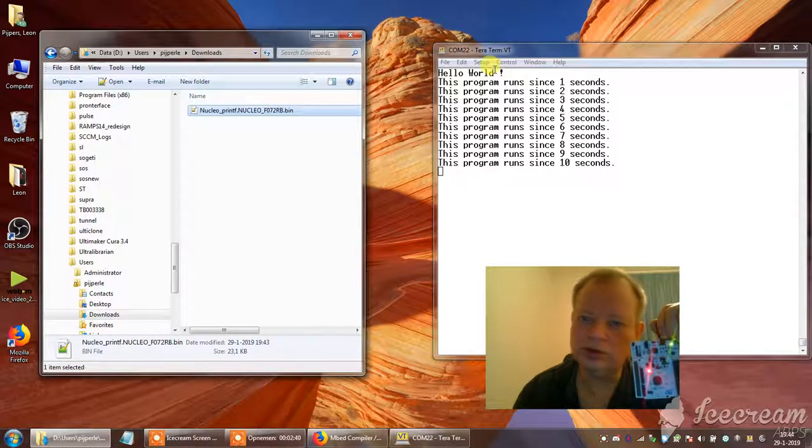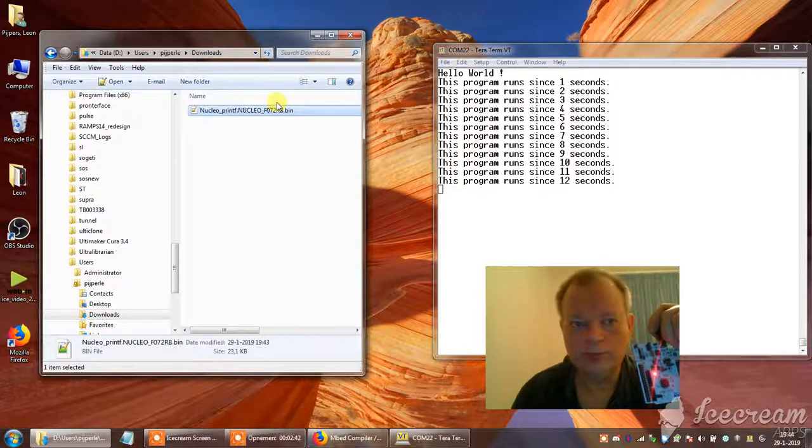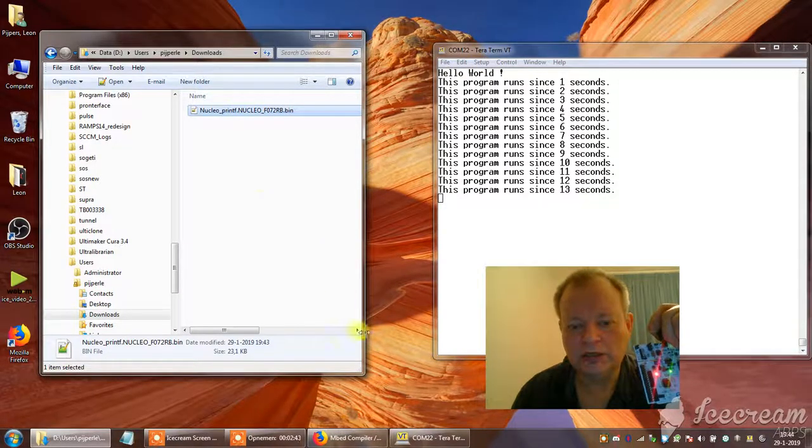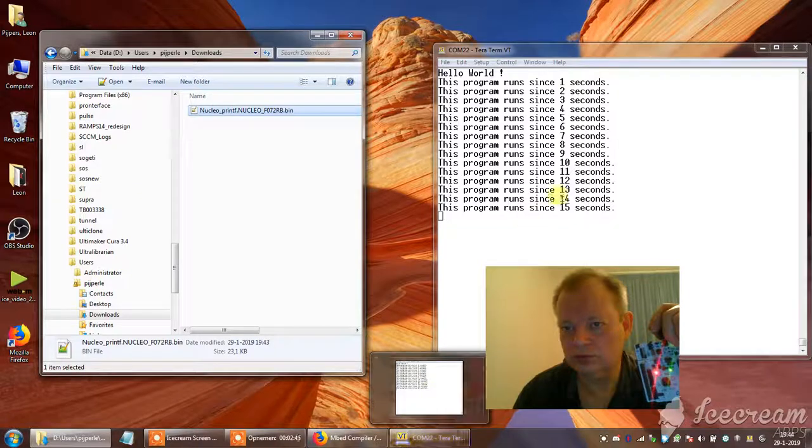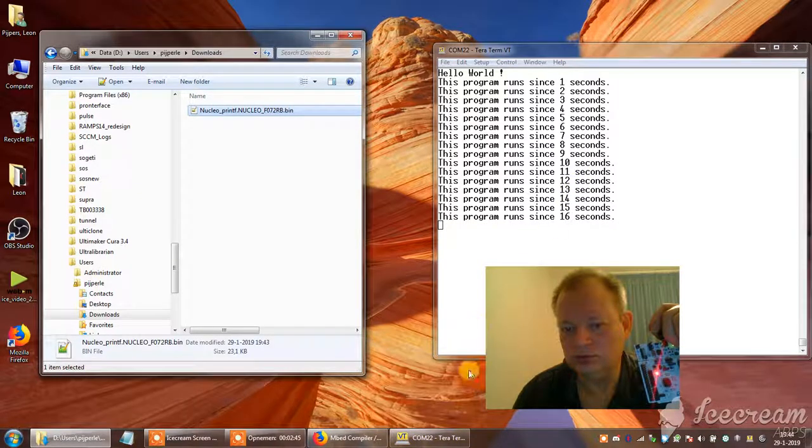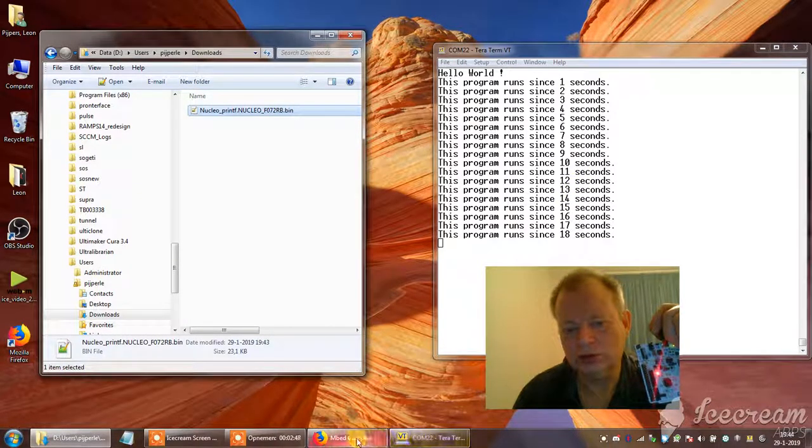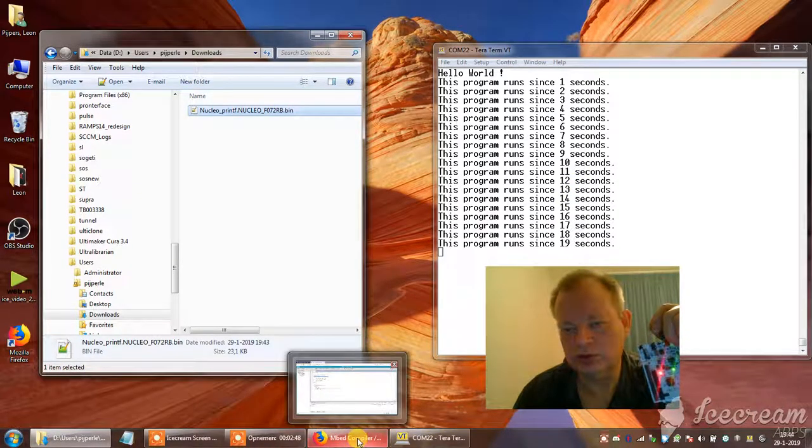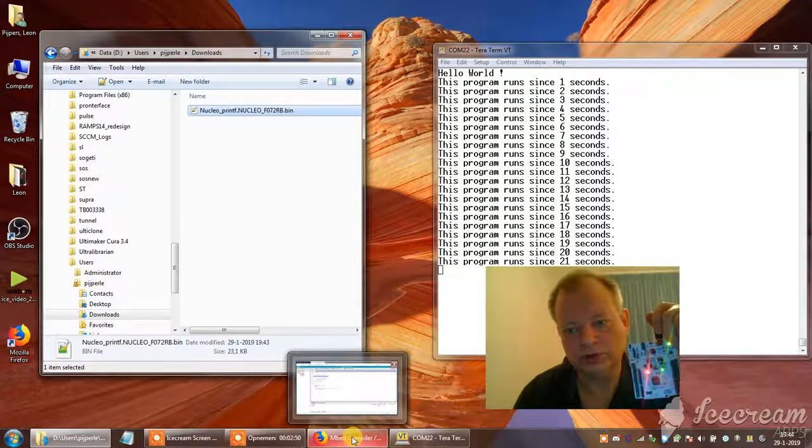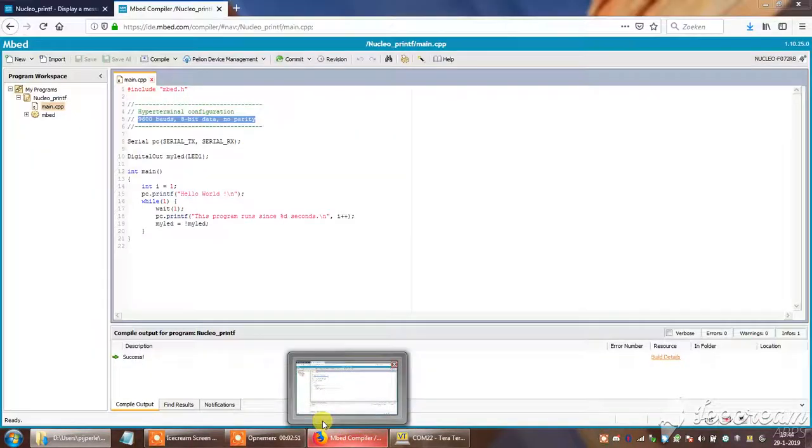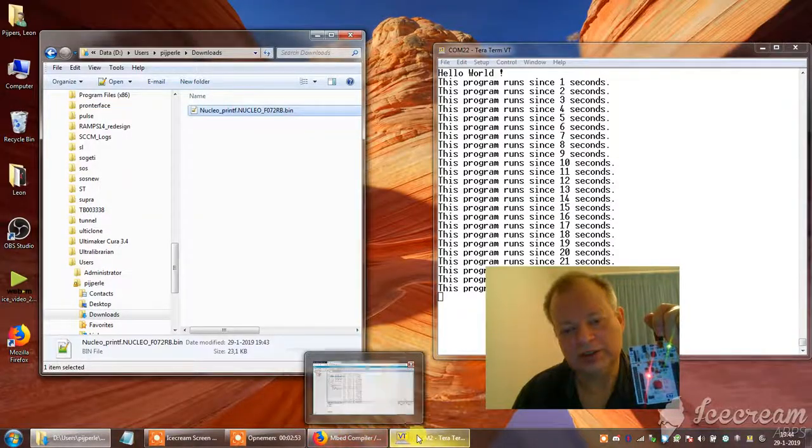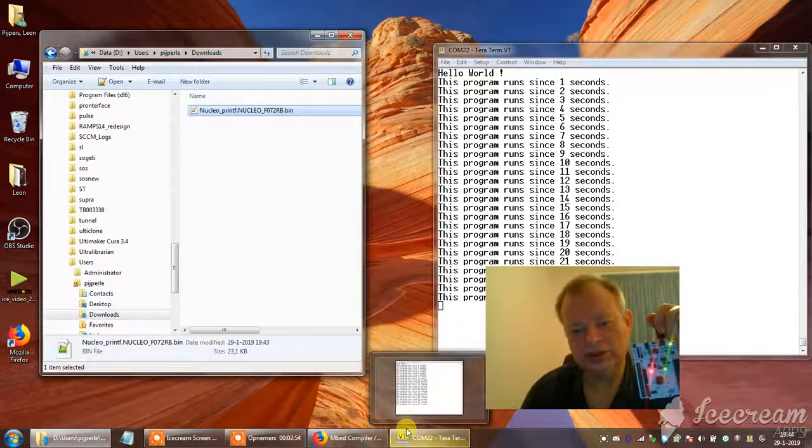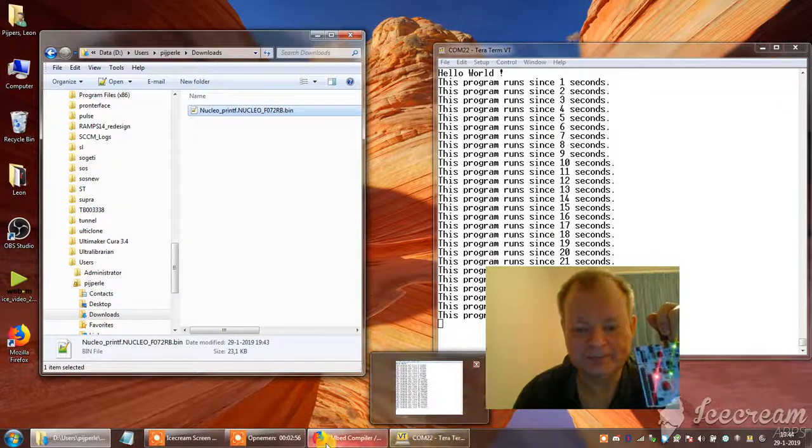So, this was tutorial number 3. If you need to change this program to send other data, it's also possible. See you next time. Please subscribe. Bye bye. Take care.